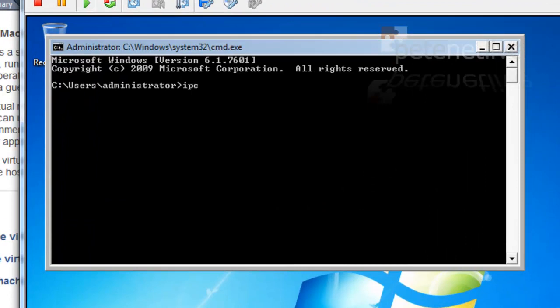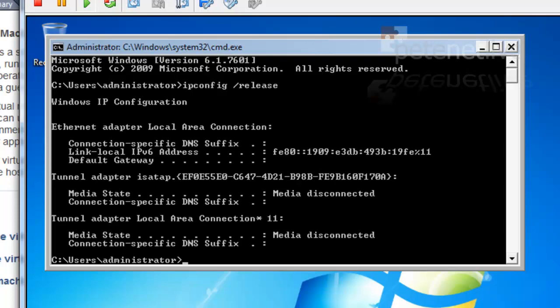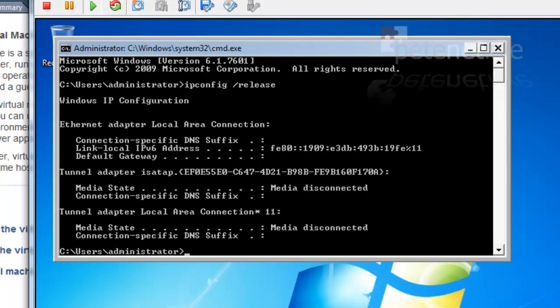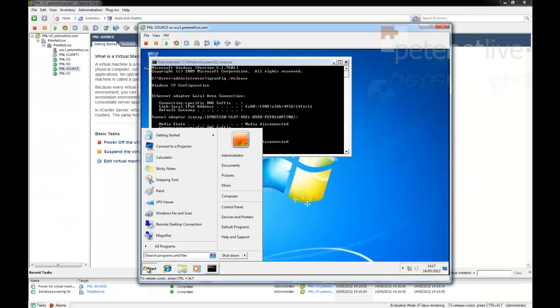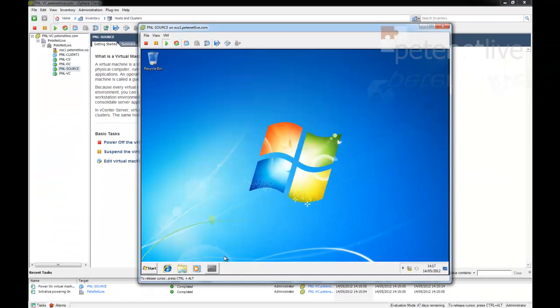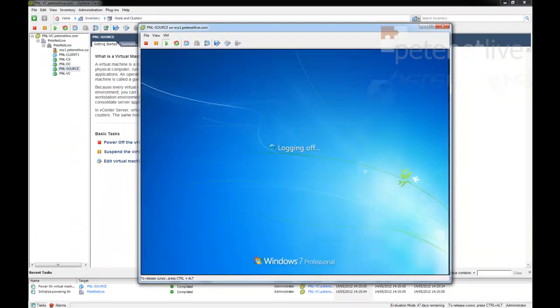The last thing I'm going to do before I close it down is just release its IP address. It's a DHCP client, and I'm going to shut down my source machine.